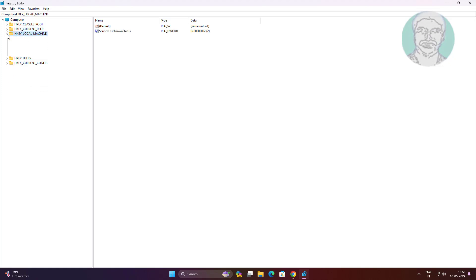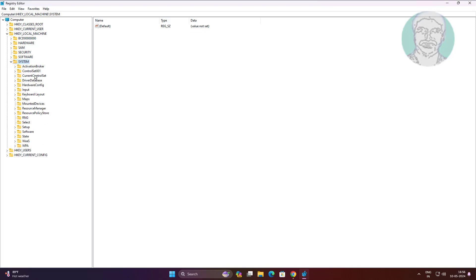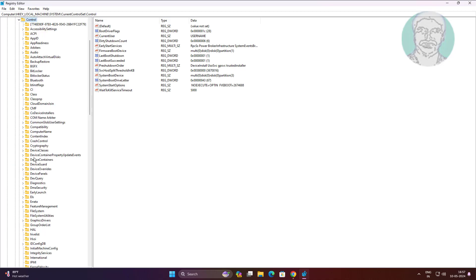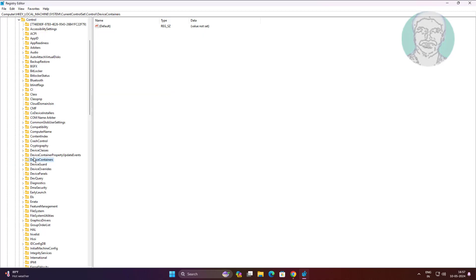Click and expand HKEY_LOCAL_MACHINE, click and expand System, click and expand CurrentControlSet, click and expand Control, then click File System.